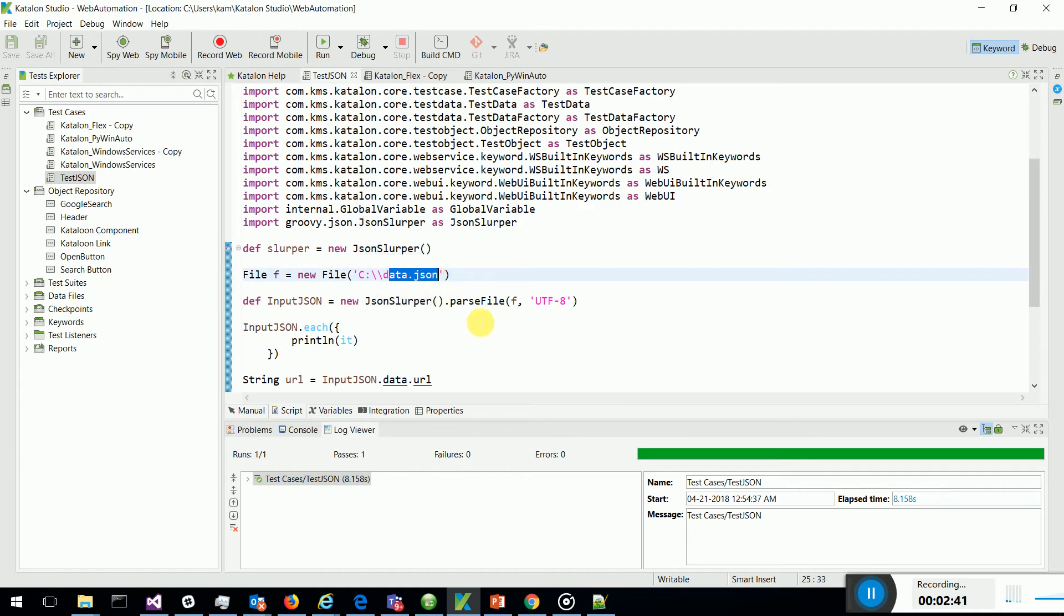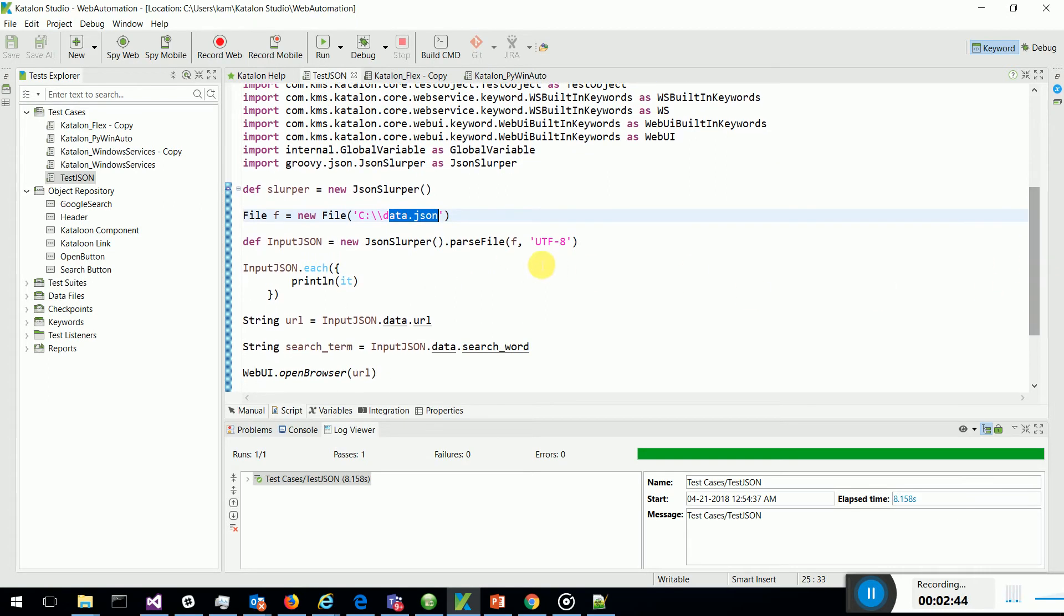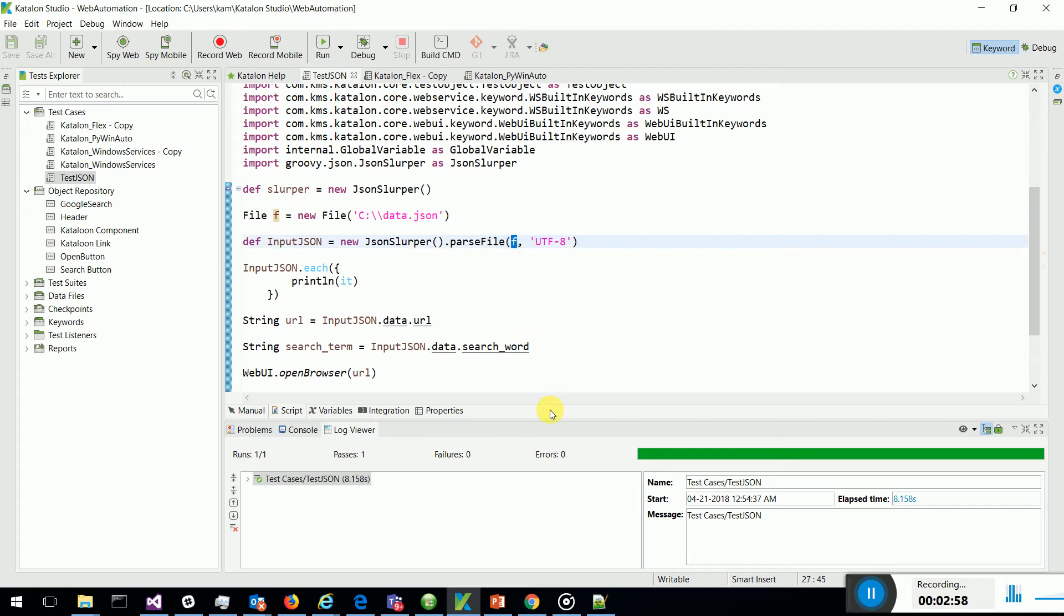So I have passed a file. I have used the Groovy file handling and I have loaded the file and I am passing the contents which are in this file as a JSON object. Then I am just printing it.